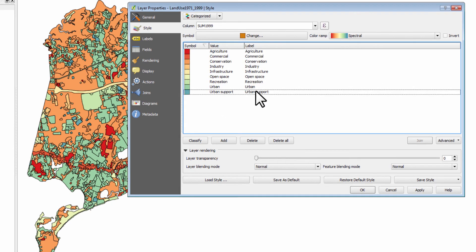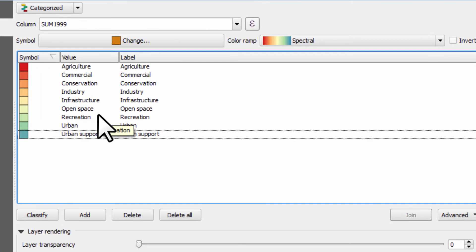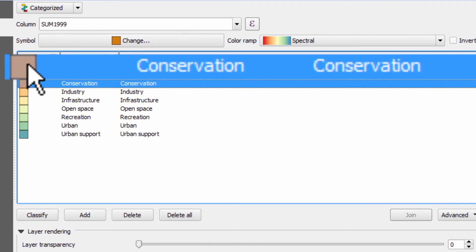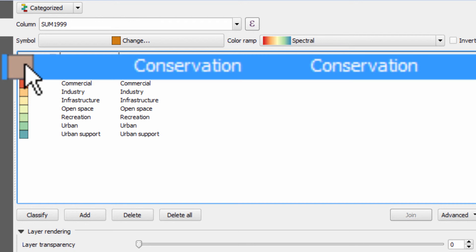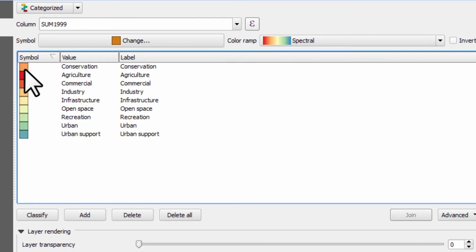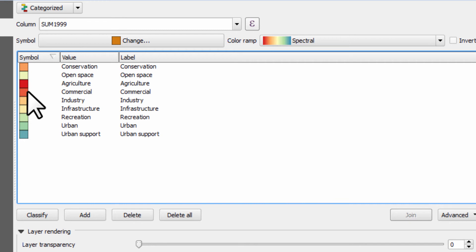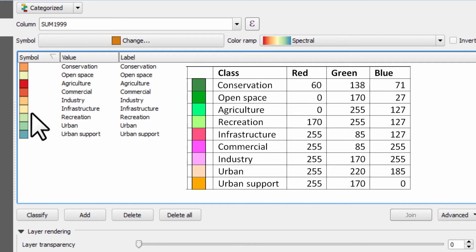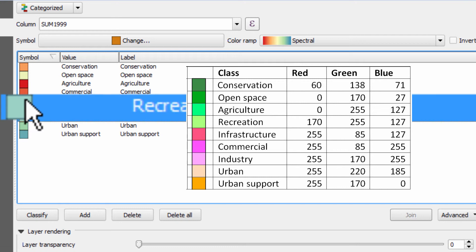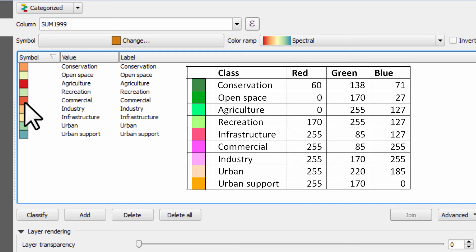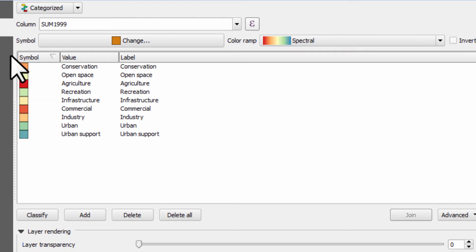And what I want you to do now is to just drag and drop similar categories next to each other. So what I've done is I've got conservation at the top. You pick them up, hold your left mouse button down, pick it up and drop it. I've got conservation first, followed by open space, followed by agriculture which is already there, followed by recreation, followed by infrastructure, commercial, industry, urban and urban support.